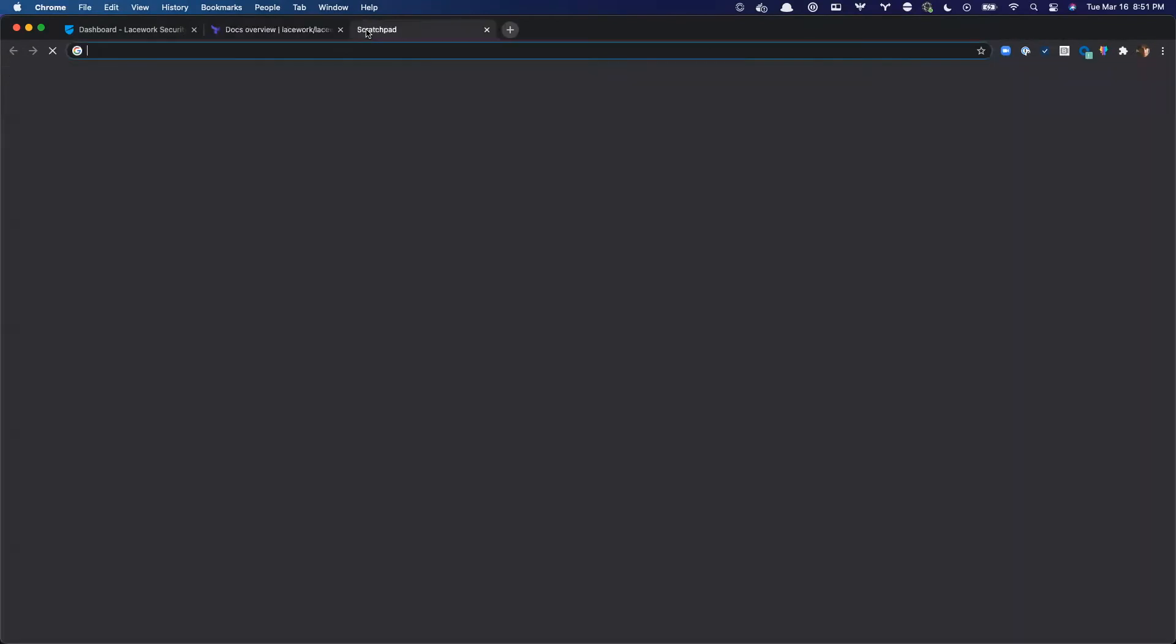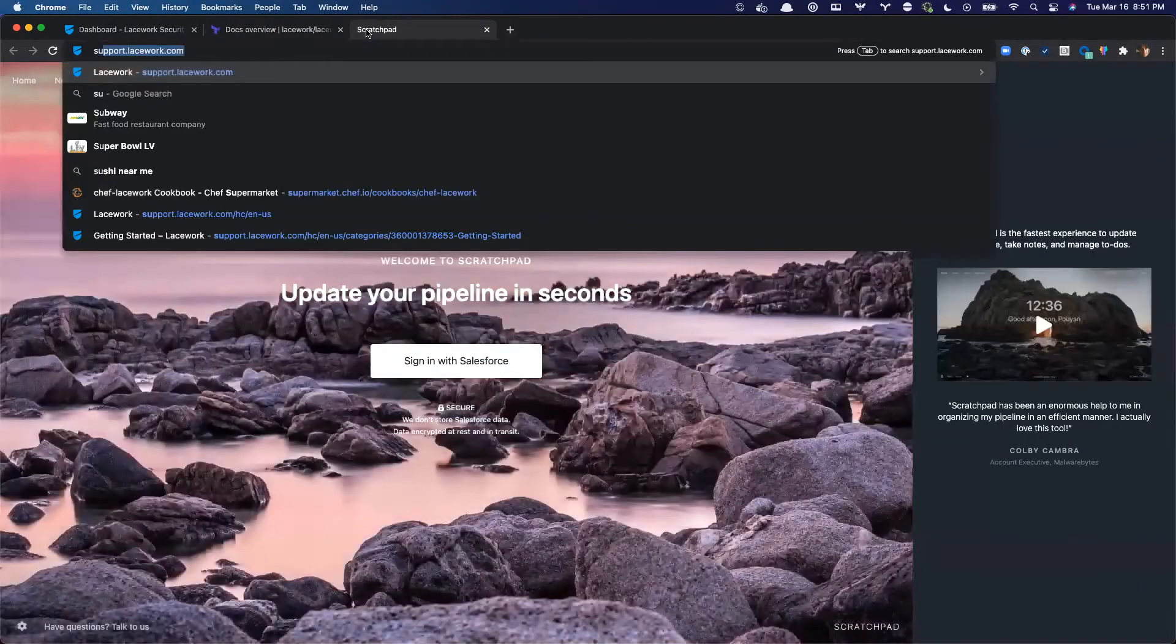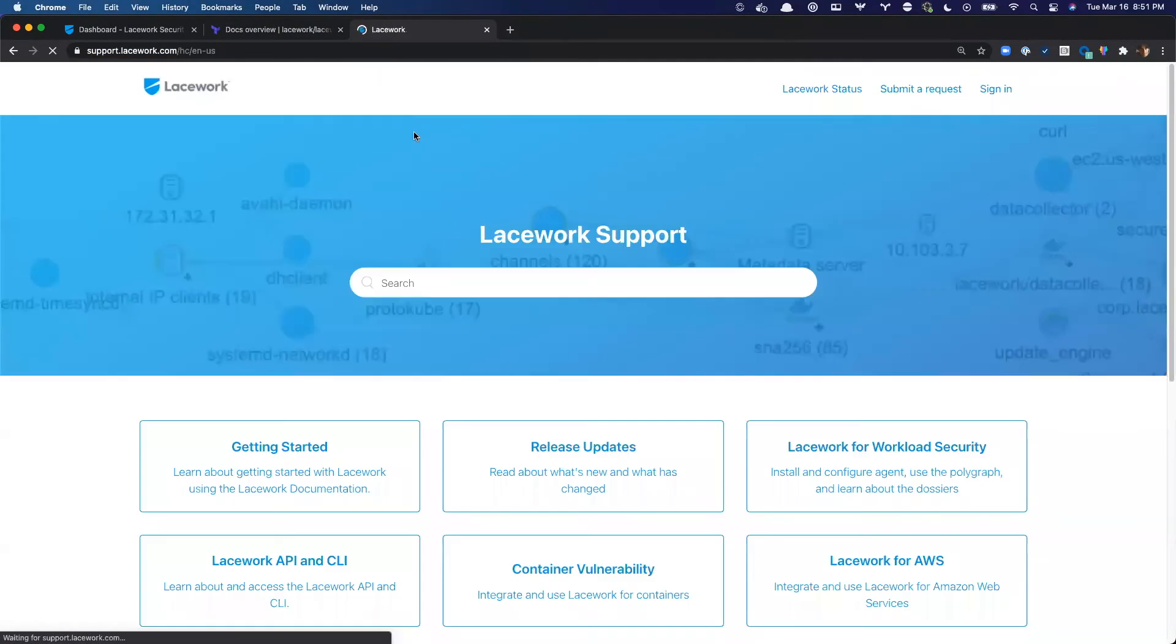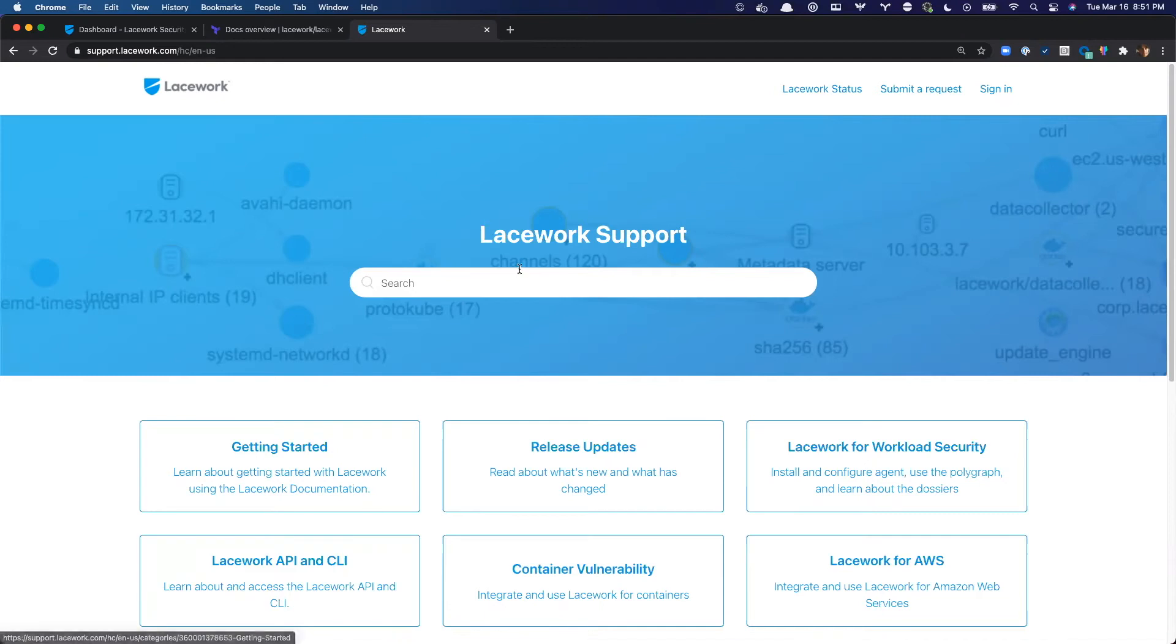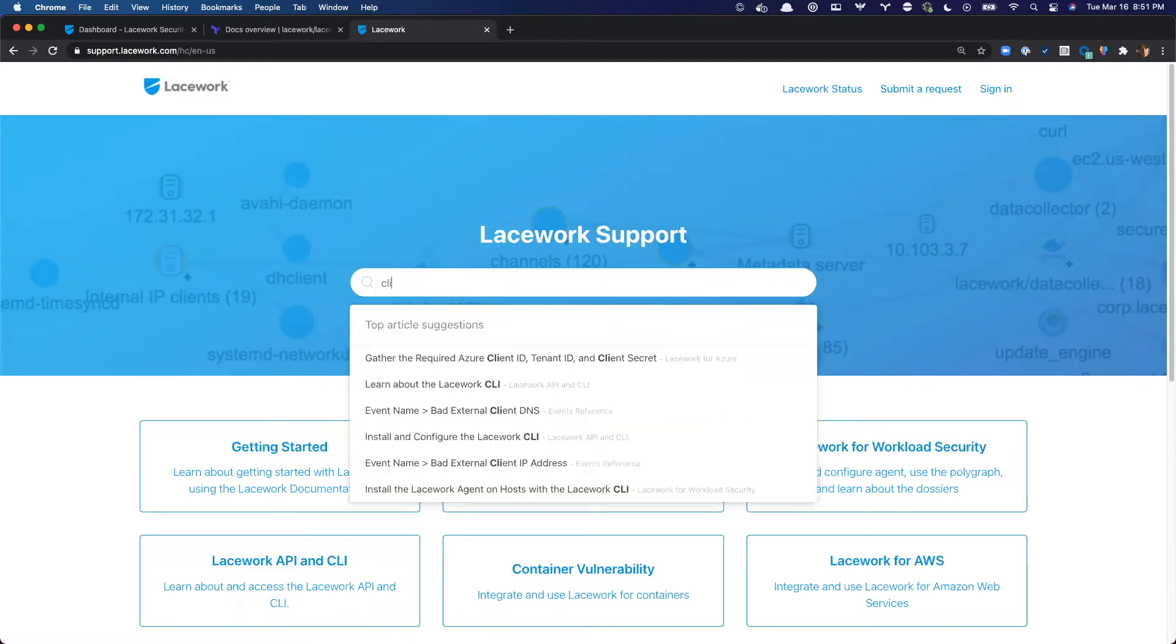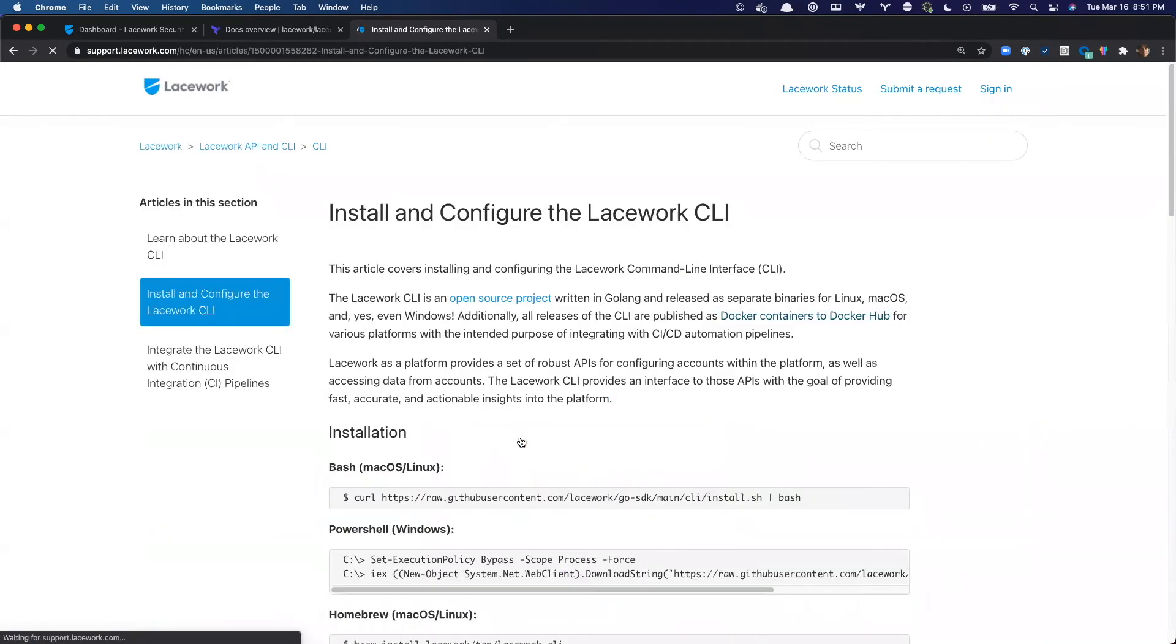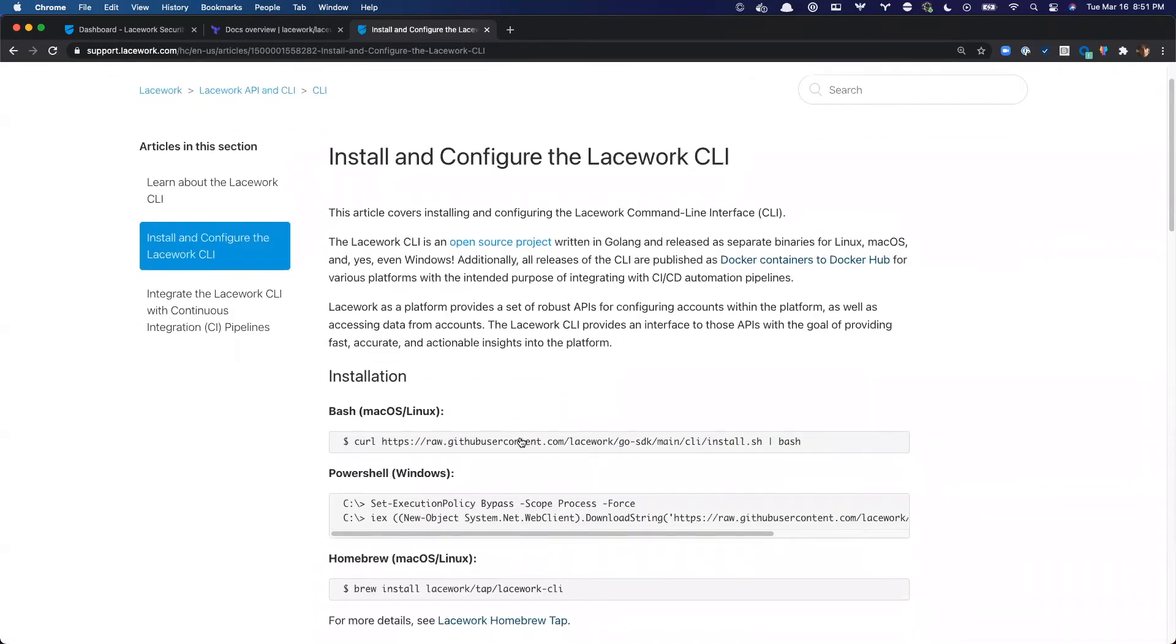And the way to do that is really by using what's called the Lacework CLI, the command line interface. And we've done a video on the Lacework CLI for a previous episode of Up and Running with Lacework. But if we search on here for CLI, this is support.lacework. There's an article for install and configure the Lacework CLI. So I'm going to go ahead and click on that. Lacework CLI runs on any platform, Mac, Windows, Linux, et cetera.